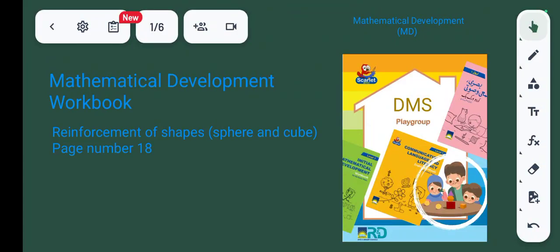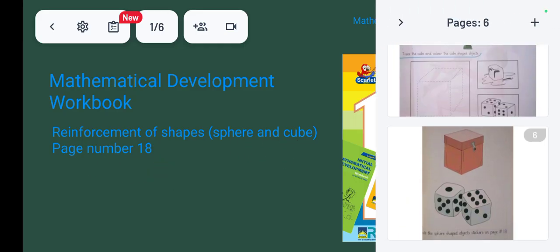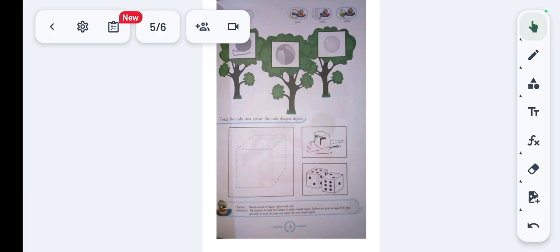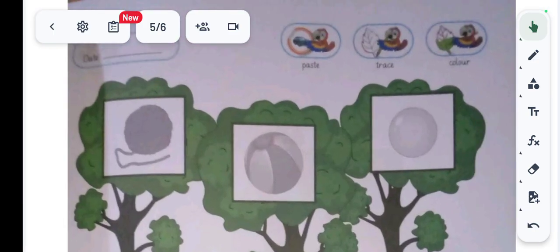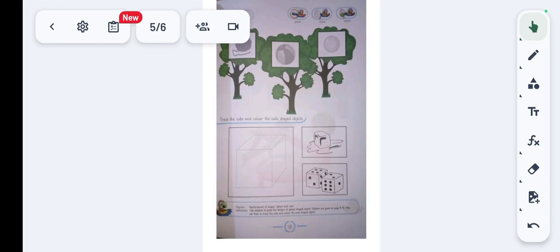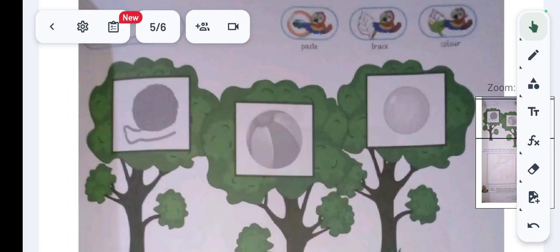Assalamu alaikum students. Our topic is reinforcement of shapes — sphere and cube, page number 18. First we have to open page number 18 of the Initial Mathematical Development workbook. Before starting, say Tasmiya with me: Bismillah hir Rahman ir Rahim. At this worksheet, on the top left corner, mark the date of the day.